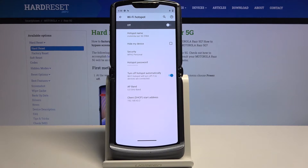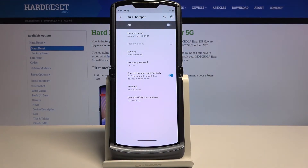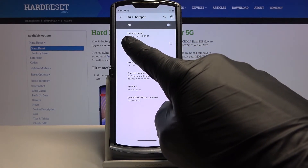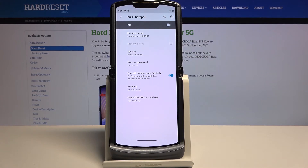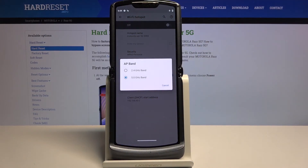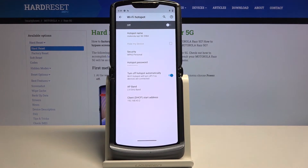A good approach is to enable the 5 GHz band, then enable the hotspot, and look for the hotspot name in the Wi-Fi list — in this case it would be Motorola RAZR 5G 5984. If you don't see it, that means your device doesn't support 5 GHz. Just go back to the settings and change it back to 2.4 GHz and you're all set. If your device does support it, it will find the 5 GHz network without any problem.